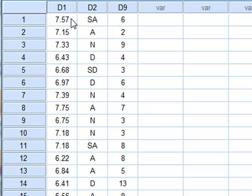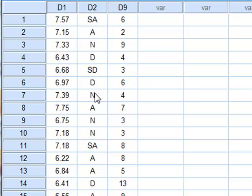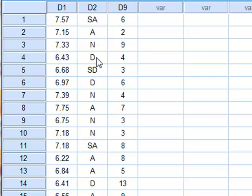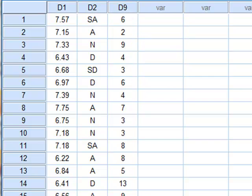D2 is a set of categorical data where each category is an abbreviation for answers to a questionnaire: Strongly Agree, Agree, Neutral, Disagree, Strongly Disagree. D9 is a set of integer frequency values.